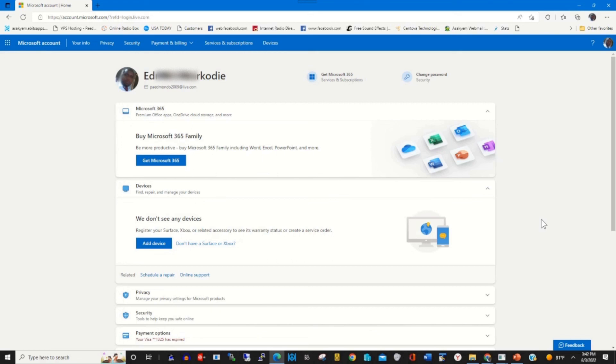Find additional information on how you can access Microsoft products online on our website. Thank you.